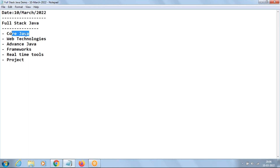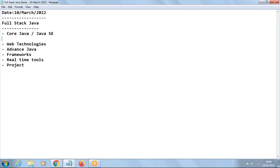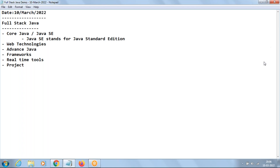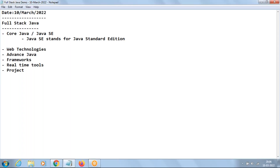Coming to Core Java — we even call it Java SE, which stands for Java Standard Edition. The main use of Java SE is to develop stand-alone or desktop applications.